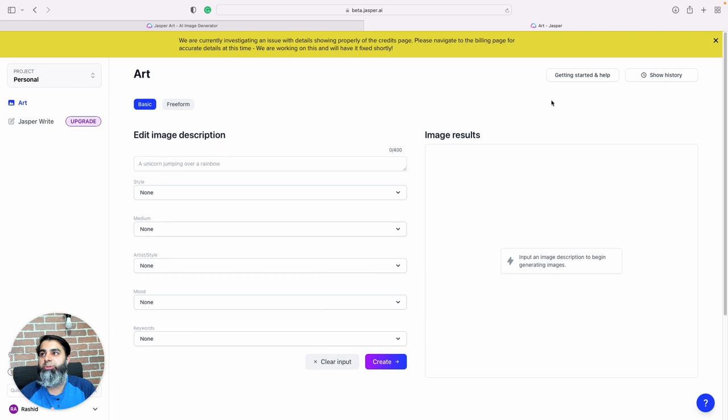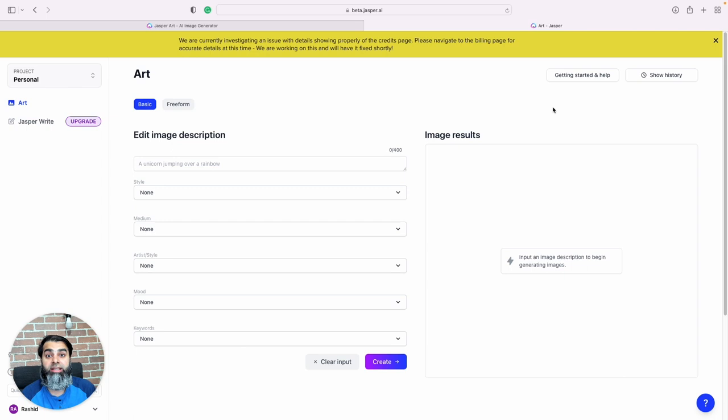Hi folks, today I'm going to share something with you, something really cool. Today I'm going to show you Jasper. Jasper is basically an artificial intelligence tool that we can use to create artwork. We just tell Jasper what we want to create and it can then create those images for us.